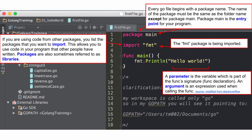So a couple of main takeaways from here: you always have to have your Go file start with 'package something'. And so this one's starting with 'package main'. And when it starts with 'package main', it does not have to match the folder it's in. You see over here on the left, I have a couple of files: capitalized, lowercase, reverse, sentence case, question.